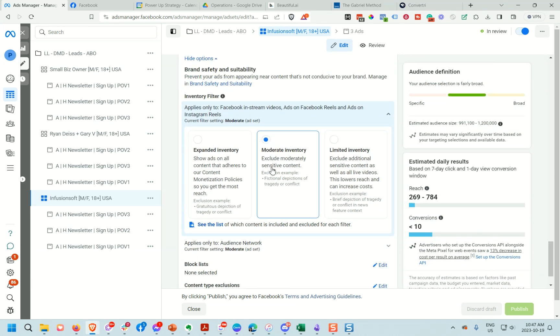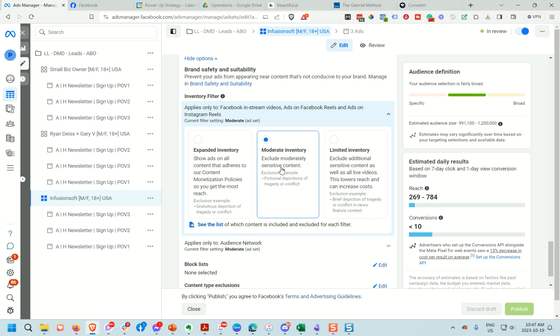You can see here it's got Limited, Moderate, and Expanded. It tells you an example — for example, this one here is going to do Moderate besides sensitive content.